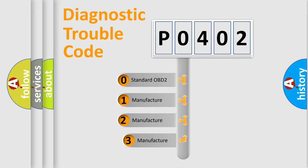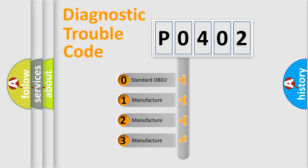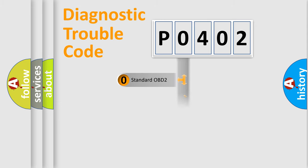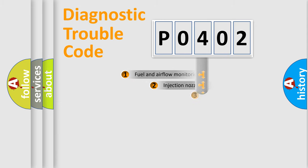If the second character is expressed as zero, it is a standardized error. In the case of numbers 1, 2, or 3, it is a more precise expression of the car-specific error.